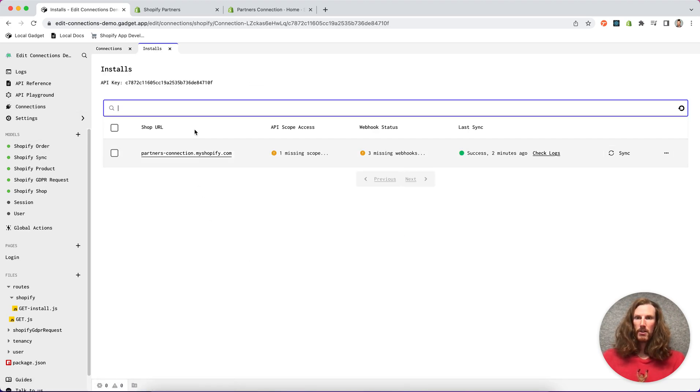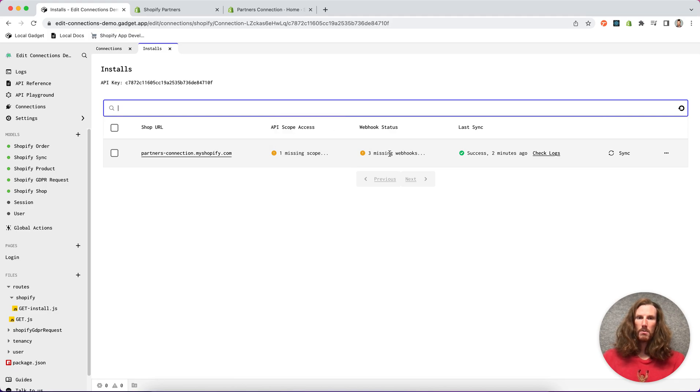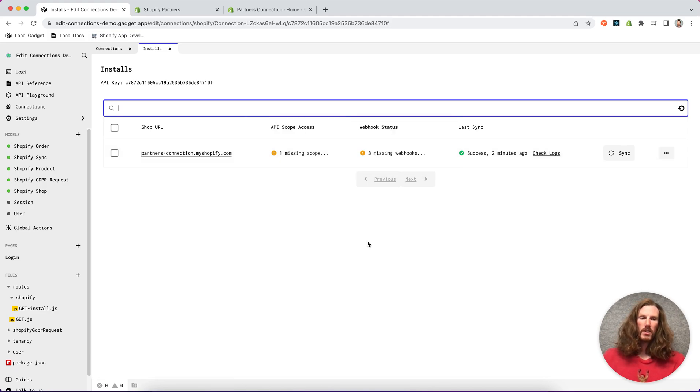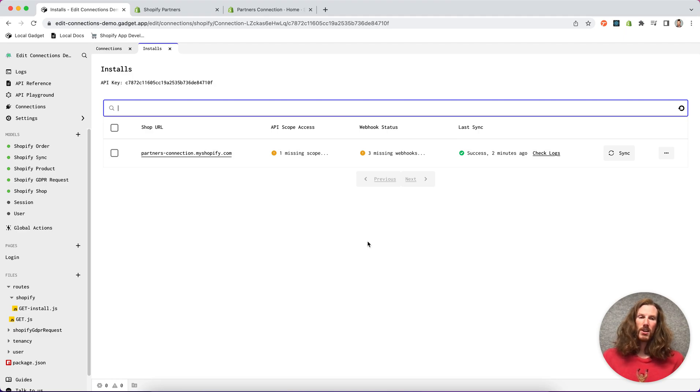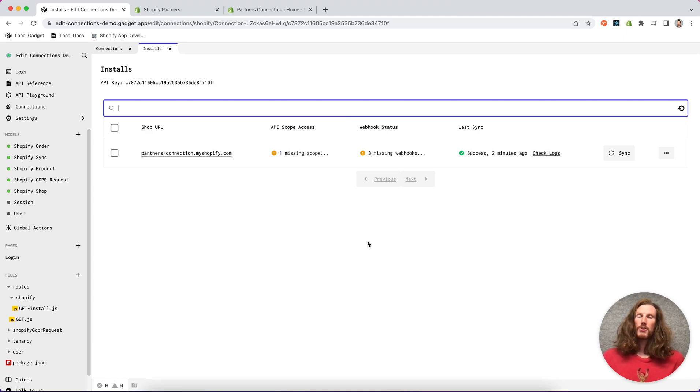Now if I do go to sync you'll notice that there's missing scopes and missing webhooks. So this is because I need to reinstall my app on my development store to grant the additional permissions for the newly selected scopes.